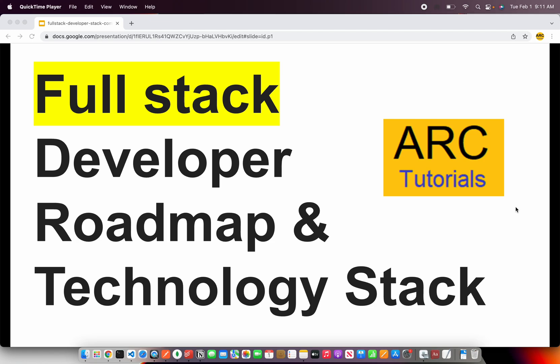Welcome back to ARK Tutorials. This is the Full Stack Developer Roadmap and Technology Stack Tutorial. A lot of you have been writing to me asking about what should be your career path when you are planning to go as a full stack developer. This is valid for both frontend engineers as well as backend engineers. Through this tutorial, I will help you decide which is the best technology full stack path to choose, what are the different technology stacks available, and your progression in terms of learning to become a full stack developer.